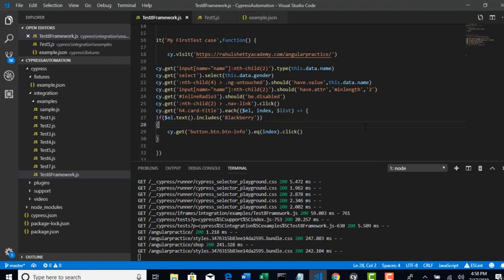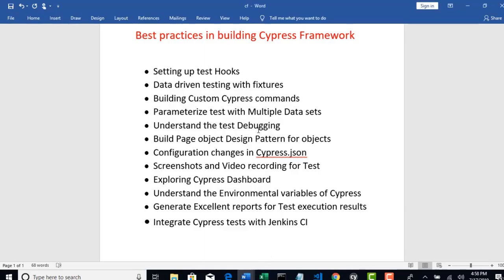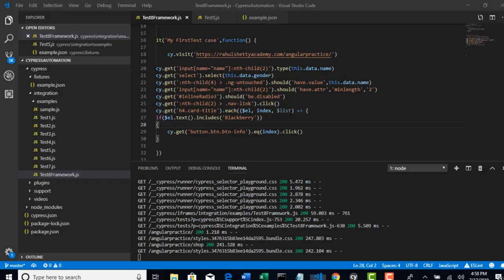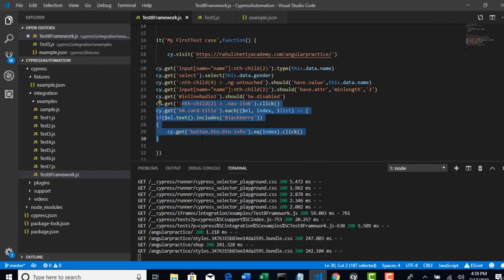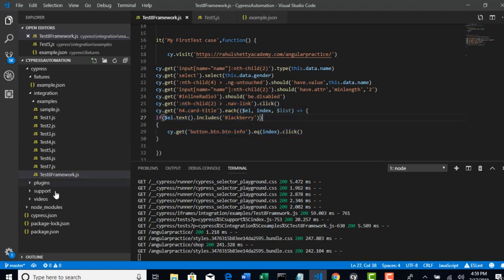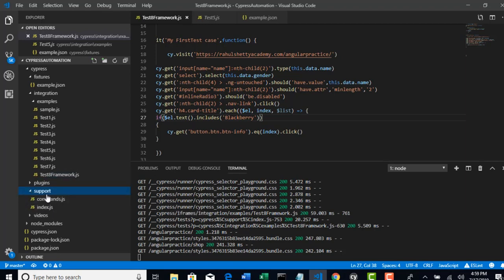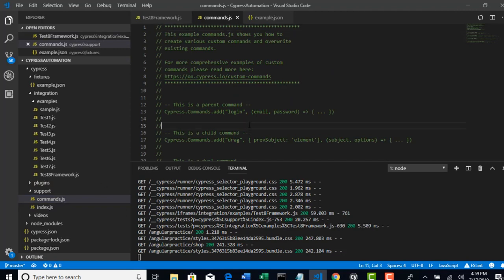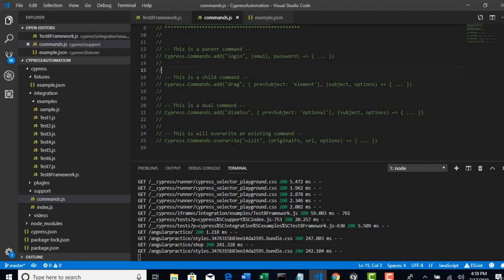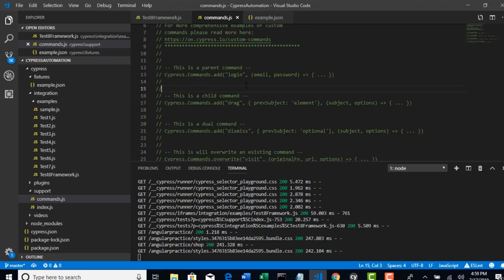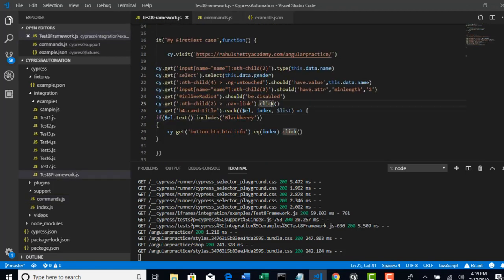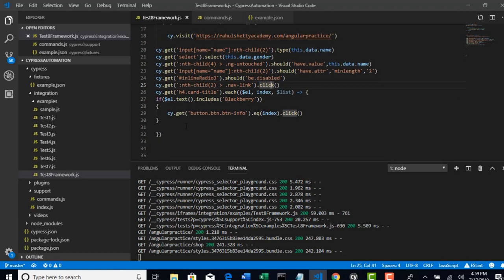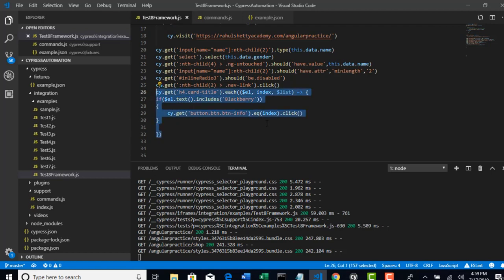Now I am going to explain one more framework concept called building custom Cypress commands. Here you felt that it's a function, you can treat that as a utility. This is a utility which selects the product based upon the product name. This custom method you can actually write in your commands.js. This support folder is present to accept all these custom methods. If you declare it here, they want to create a new command.